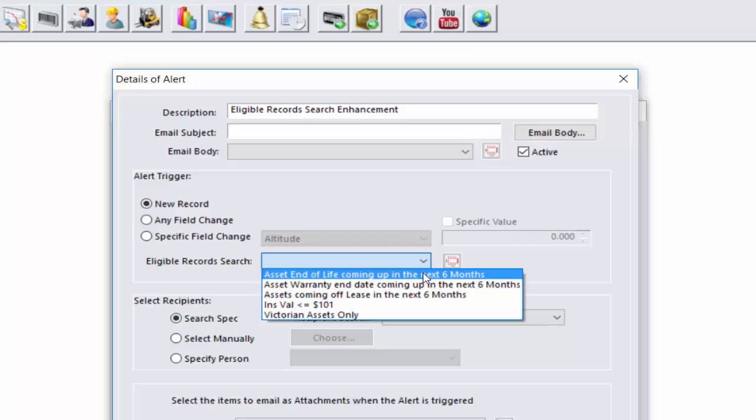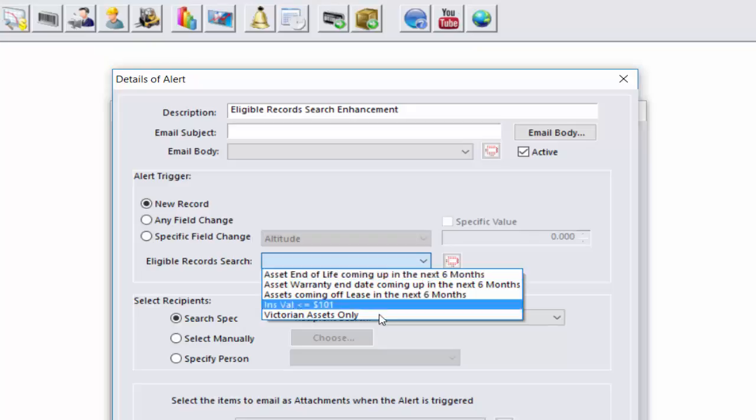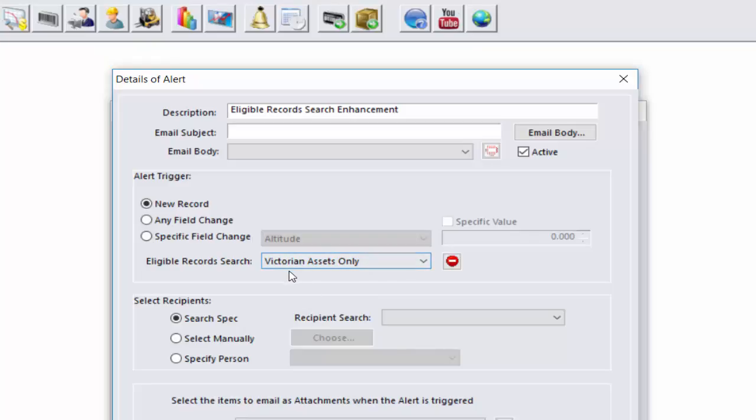When we run our alert, if we only want to see alerts based on assets within Victoria, we can choose the Victoria Assets Only search, thereby only alerting the user for any assets created within the state of Victoria.